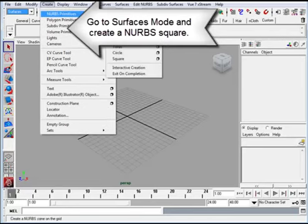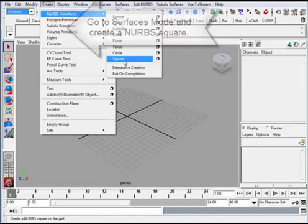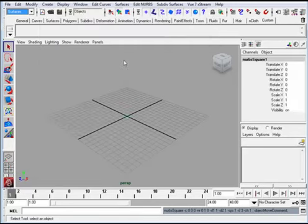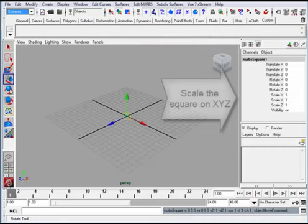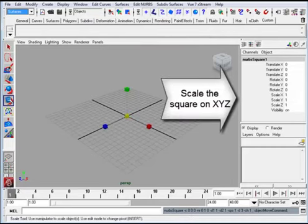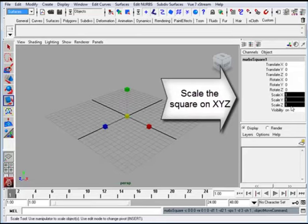Okay, so we're going to start the jack-in-the-box. We're going to go to surfaces mode and begin by creating a NURBS square.